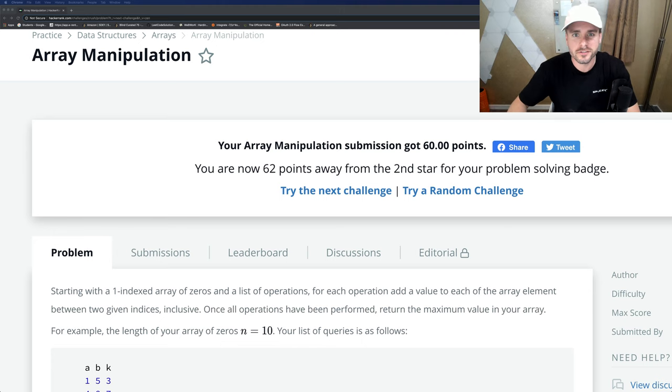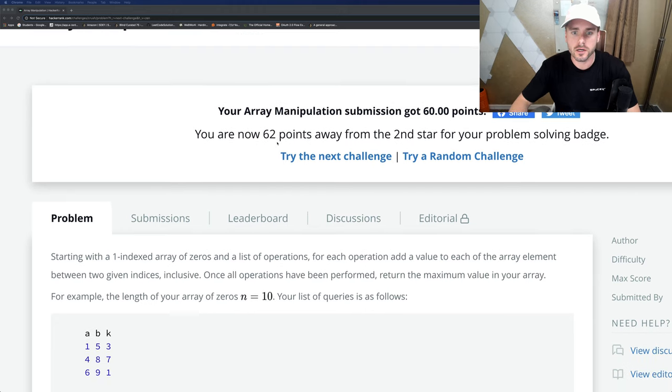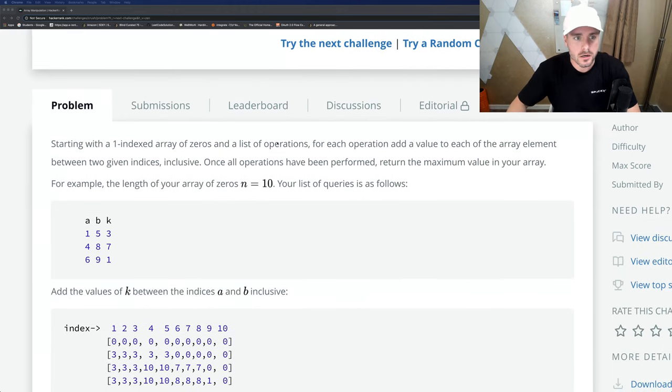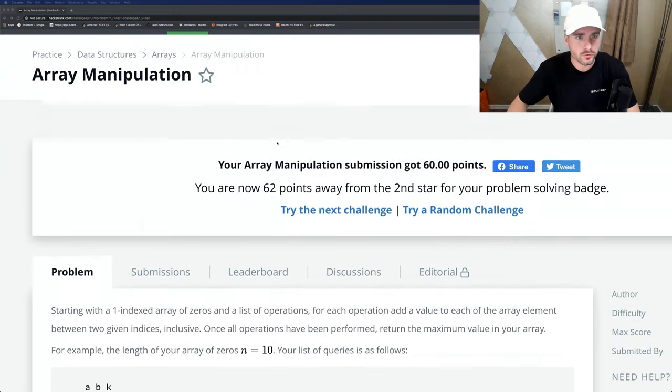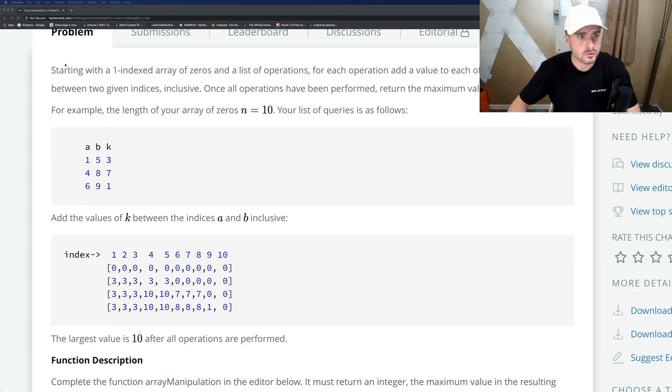What's up guys, I'm Xavier Elon. I go over HackerRank and LeetCode tutorials, so check out my channel and subscribe if you haven't already. Today I'm going over Array Manipulation on HackerRank.